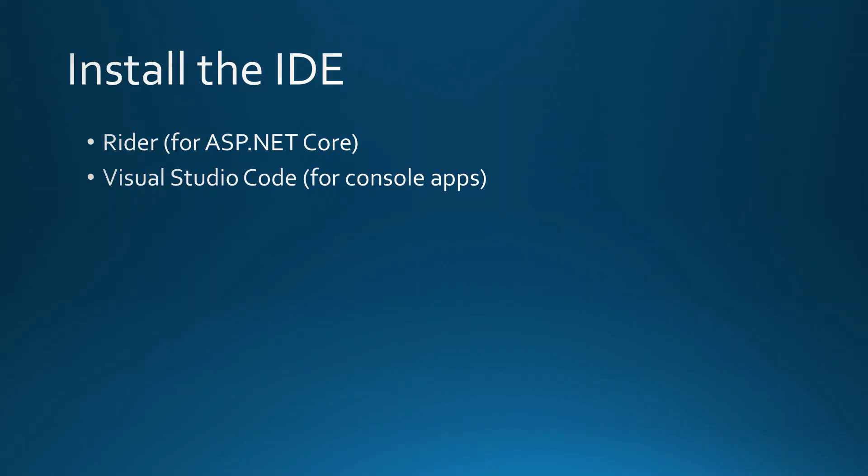And that's it. I hope this video was helpful to you and helped you to develop C-Sharp applications on Linux. Thank you for watching and see you soon.